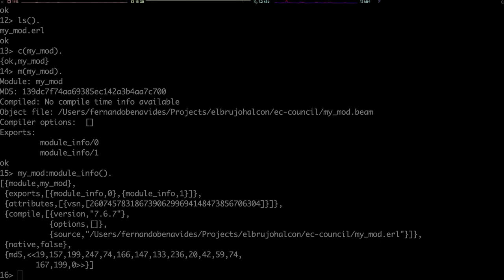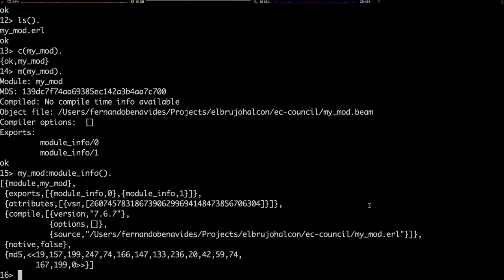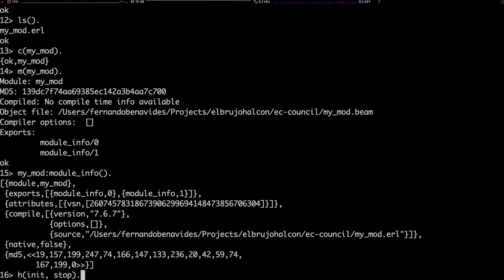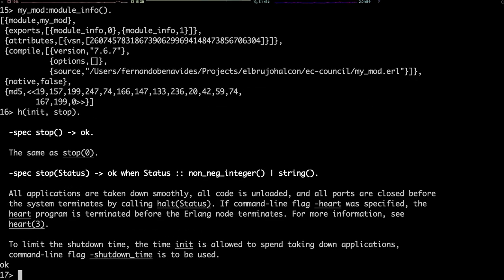Alright, when we have enough of the shell, we will want to get out of it. There are many ways to get out of an Erlang shell. One way, the cleanest one, is to stop the virtual machine cleanly using the function stop in the module init. Let's check it out. It's the same as stop, and it basically shuts down every application that's running on the virtual machine, including the shell, and returns to the terminal.